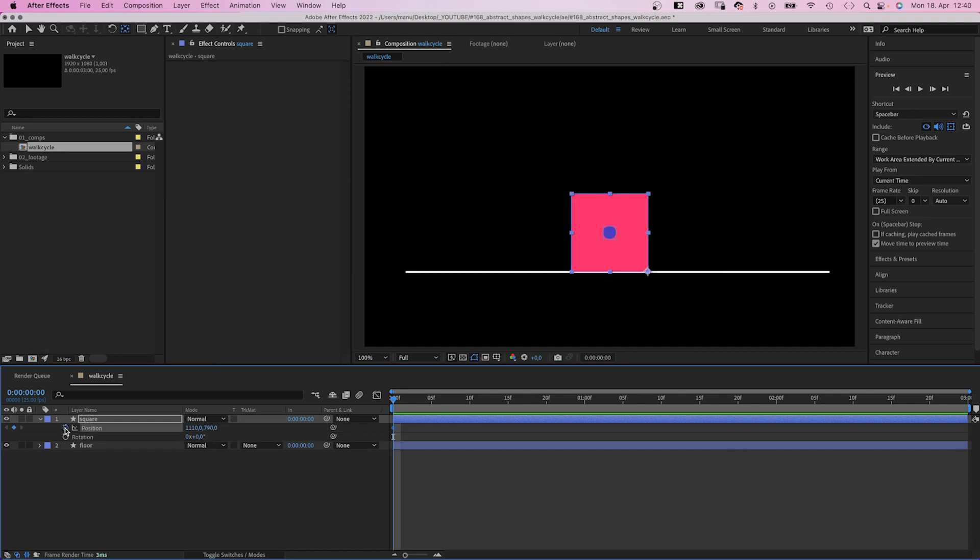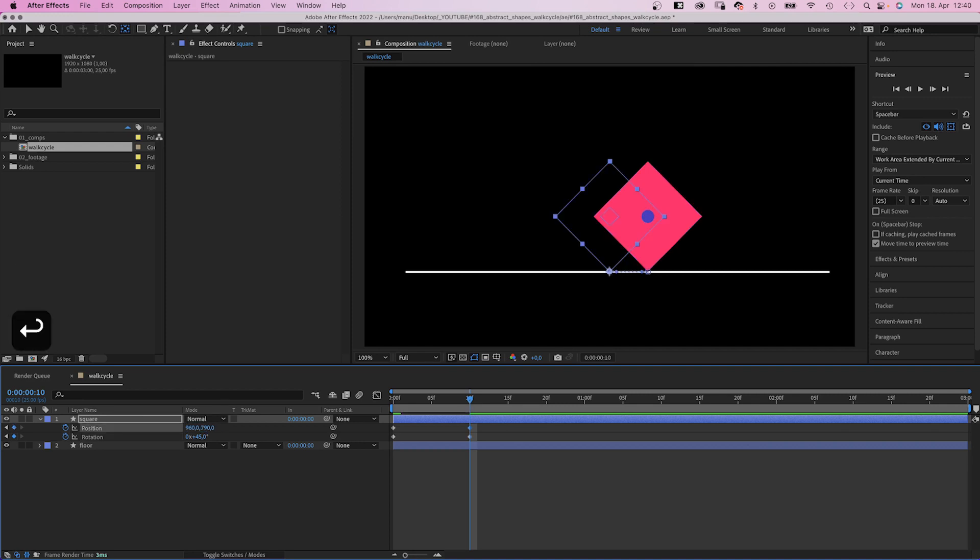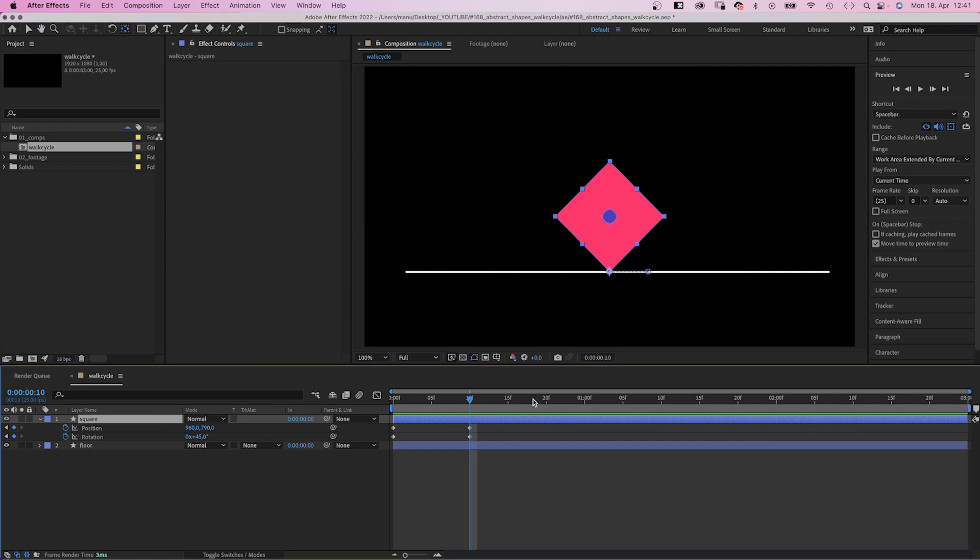We set a position and rotation keyframe at the beginning. At 10 frames, we set the rotation to 45 degrees. The position is minus half the width, minus 150 pixels, 960.